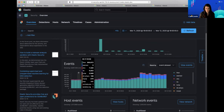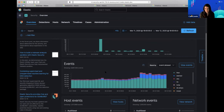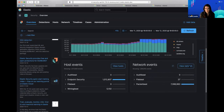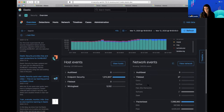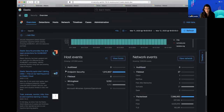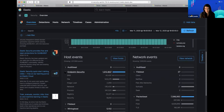Events is the breakdown of events being seen in our stack — you can change the stacking of any of these charts; they're very customizable. Host and network is showing a breakdown of the Beats data. We are using PacketBeat, FileBeat, and WinLogBeat right now, as well as the endpoint security solution.